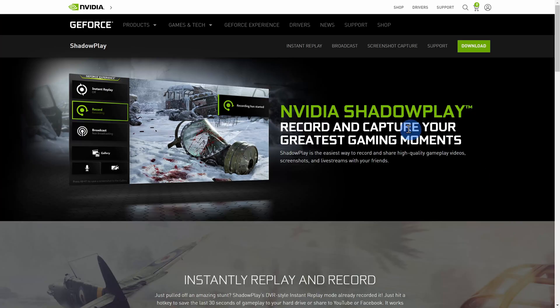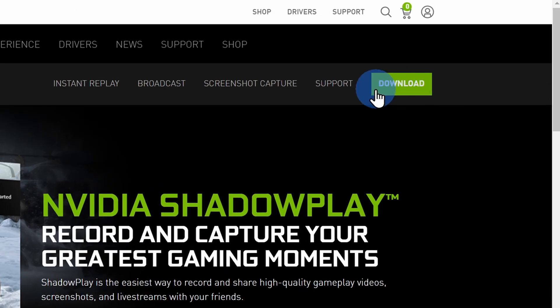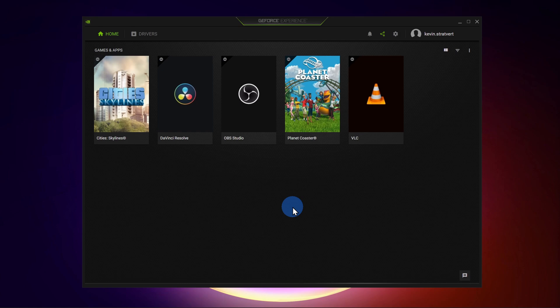To install the app, head to the following website — I've included a link in the description down below. Once you land on this website, simply click on the download button and then run through the install process. Once you finish installing this app, go ahead and launch it and it'll drop you into an experience that looks like this.